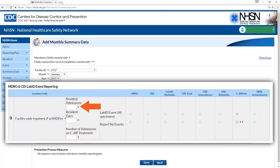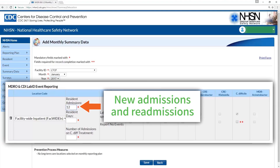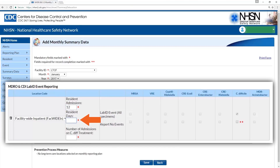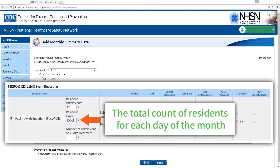Now enter the total number of resident admissions. This includes both new admissions and readmissions. For resident days, this is the total count of residents for each day of the month.